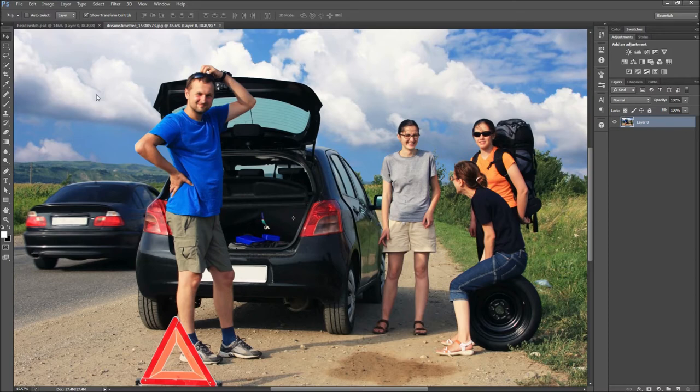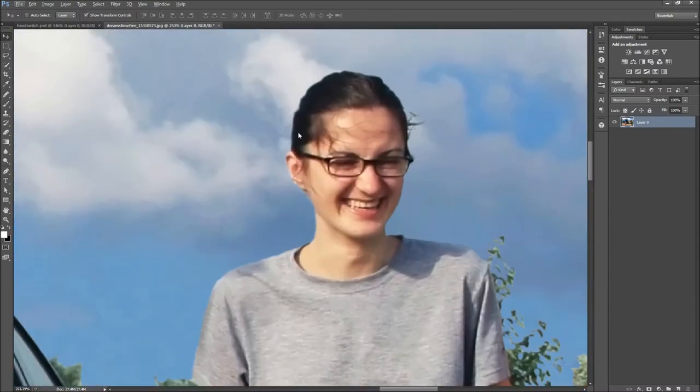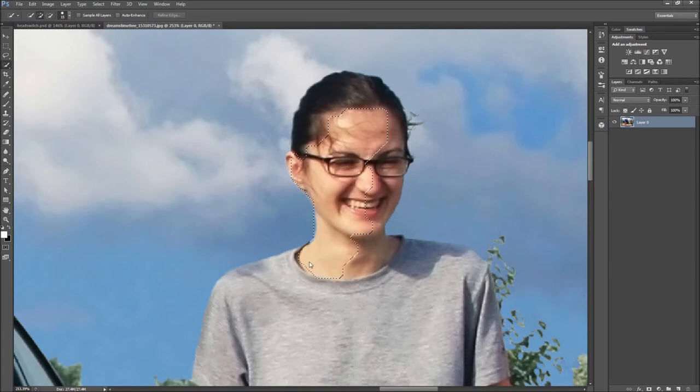Next, you need to make a selection of one person's head. You can do this any way you want, but I will be using the quick selection tool. Be sure to also select a portion of their neck as it will make the head easier to blend in.